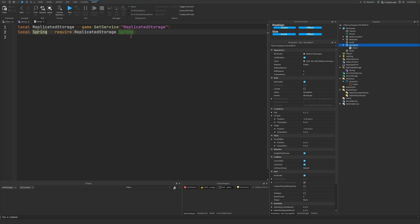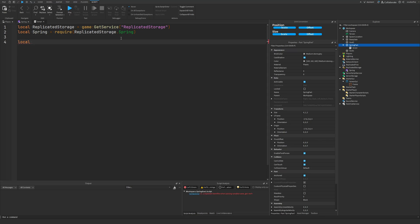If you're wondering about this autocomplete, this is Sleitnik's autocomplete plugin — that'll also be in the description. We're going to need to create two different springs, because we cannot linearly interpolate CFrames — CFrames are not in linear space. We need to convert the CFrame into linear space by separating the position and the rotation components, and we're going to have to put those into two separate springs.